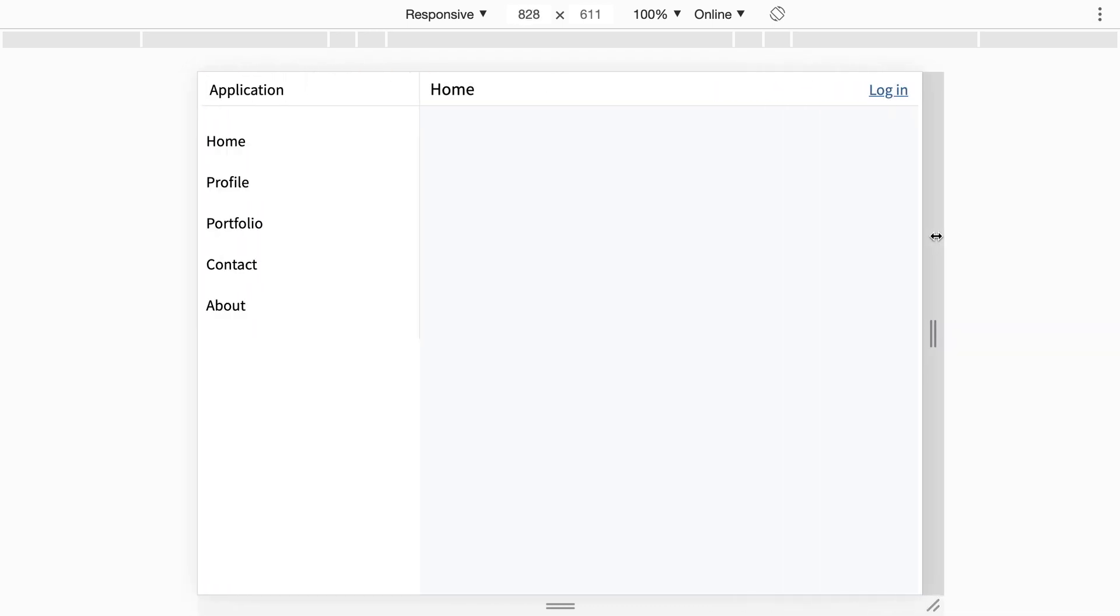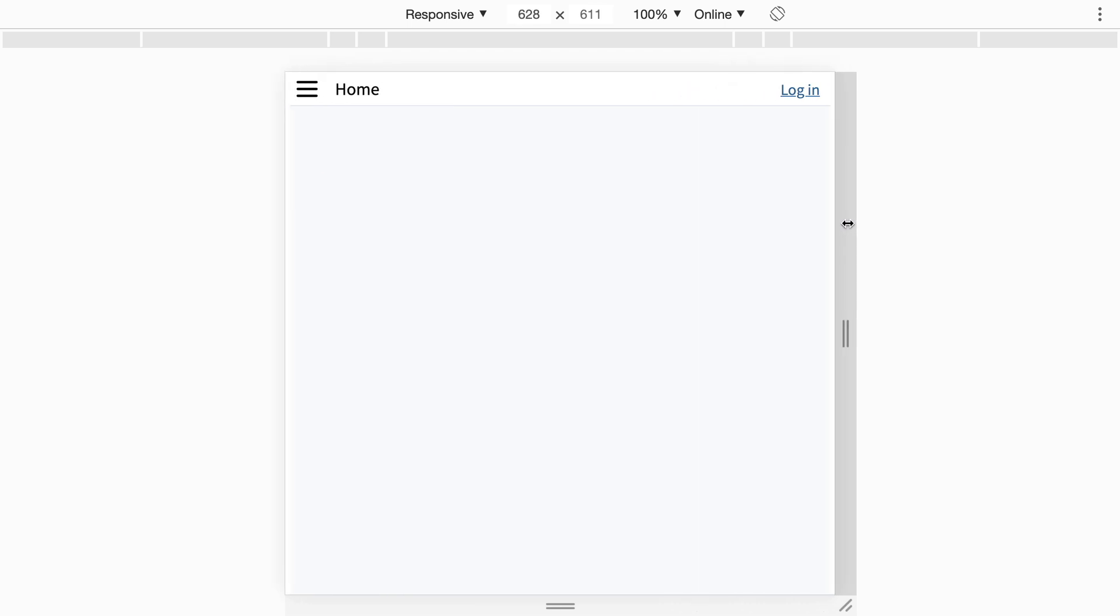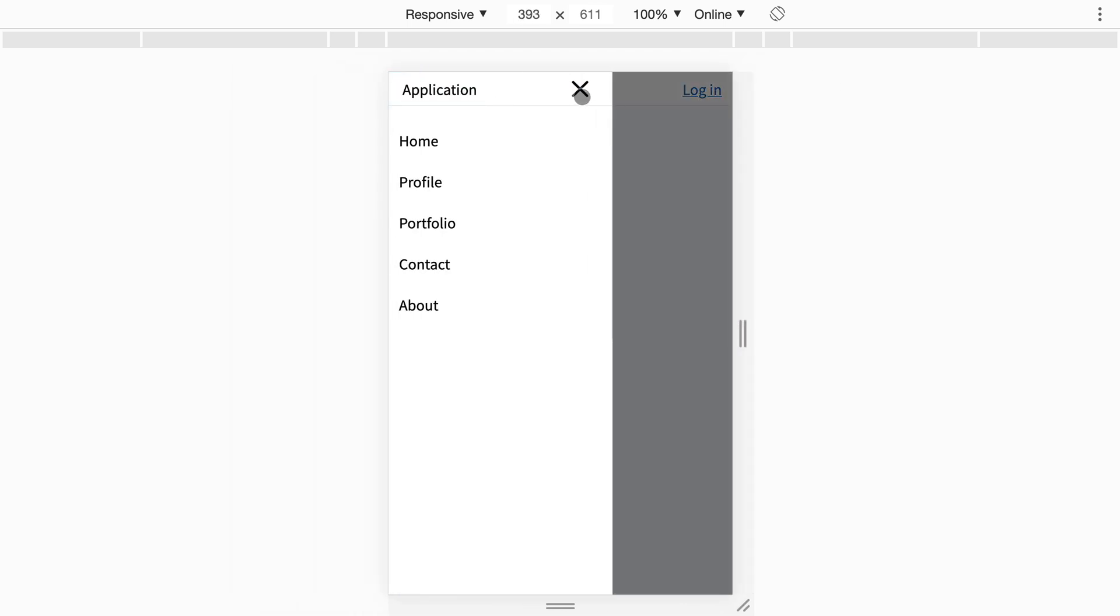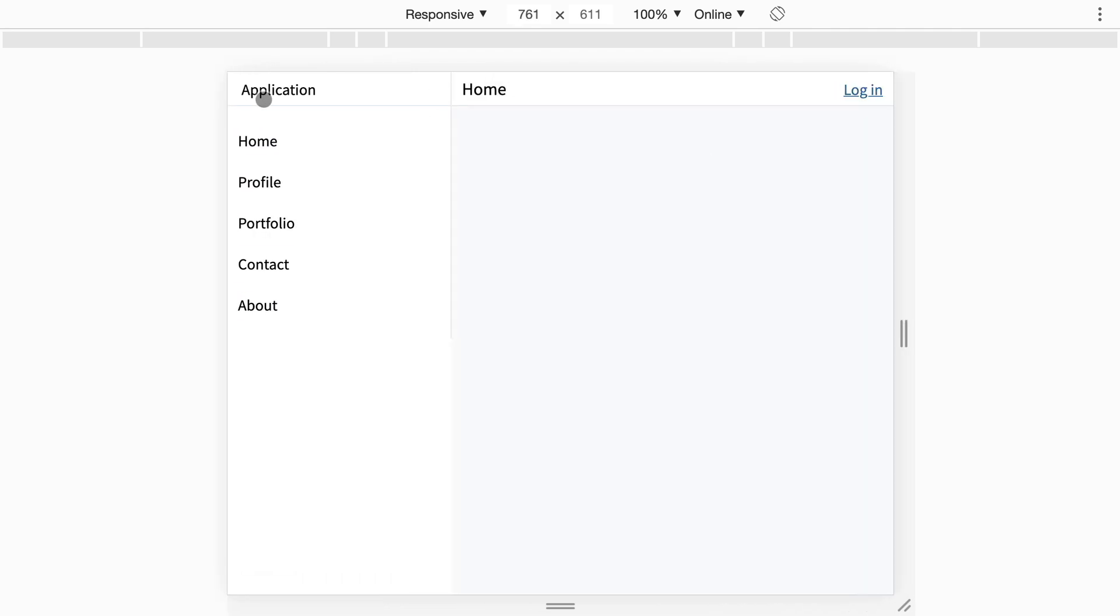So we've now built a reusable layout component that has a modal sliding sidebar on small screens. It traps focus and can be opened and closed with transitions.